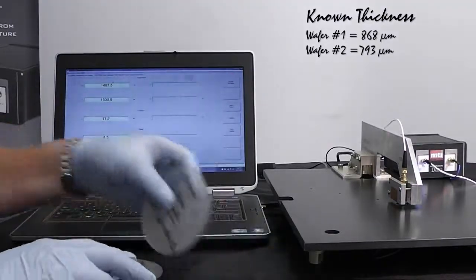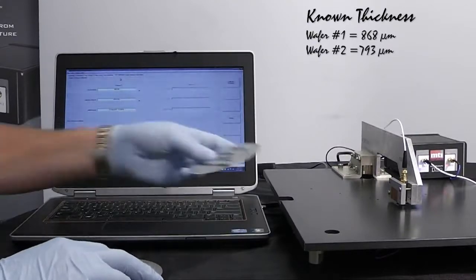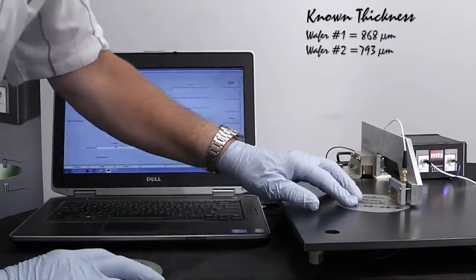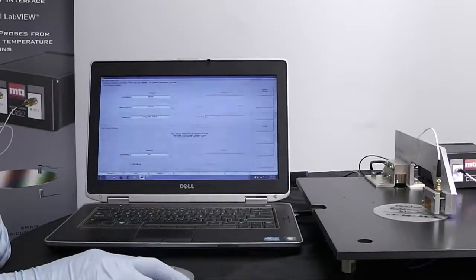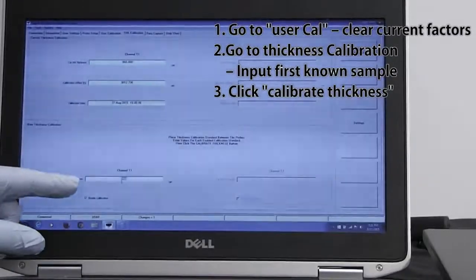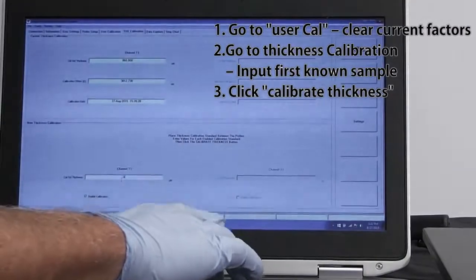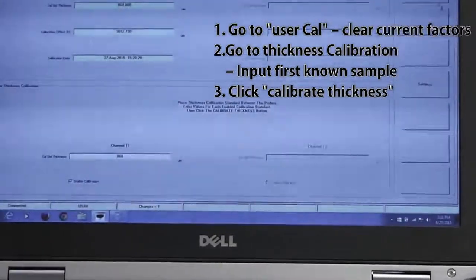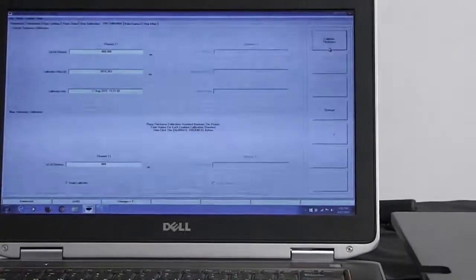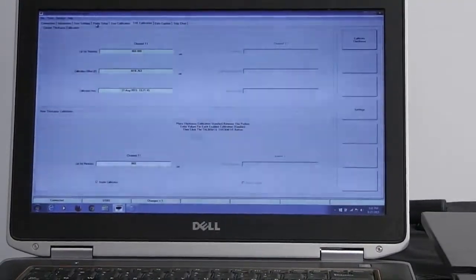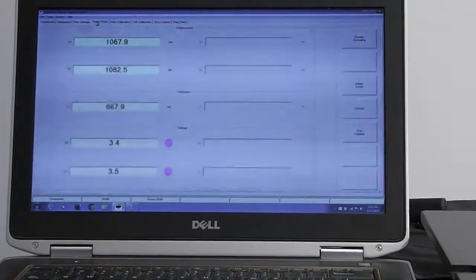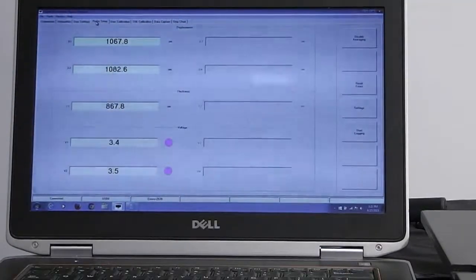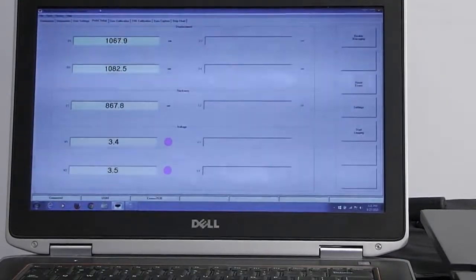The next thing we're going to do is go to thickness calibration tab. We're going to slide our wafer under between the probes, right where the known thickness area is. We put the thickness in our calibration standard thickness window, 868 microns and then I click calibrate thickness. So now we've got the probe offset in there for the first wafer. We can go back and double check. It's 868 point something, it's coming out of 867 here. It's close enough for this demonstration purpose at this point.